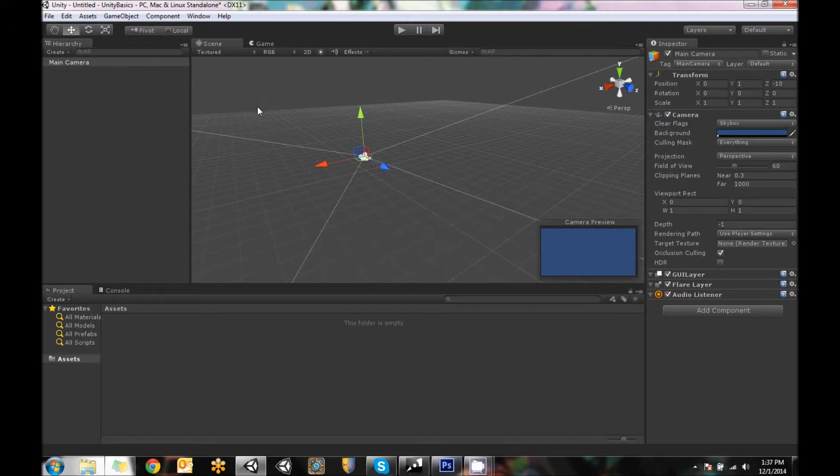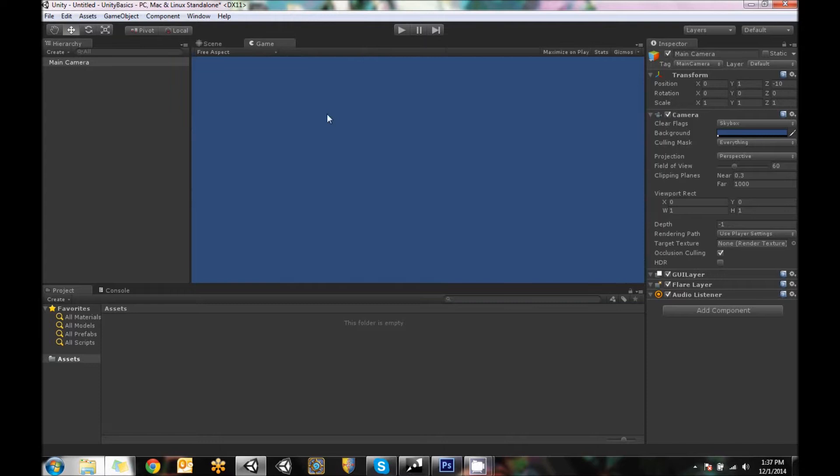So actually behind the scene view, there's the game tab. So if we click on that, we can see it's the same thing that the camera preview is currently looking at because it's set as the main camera.